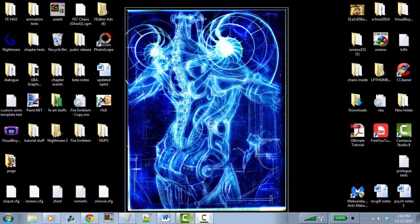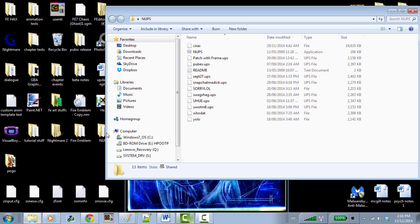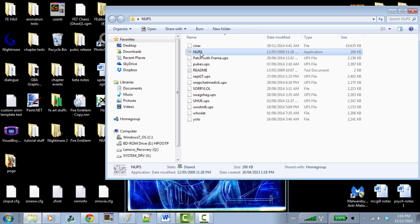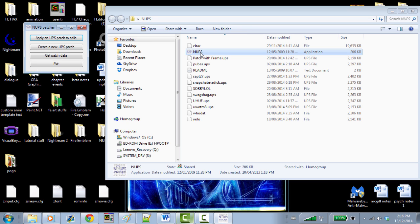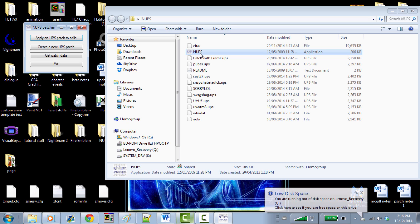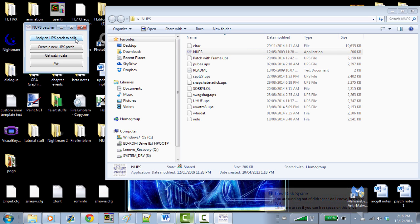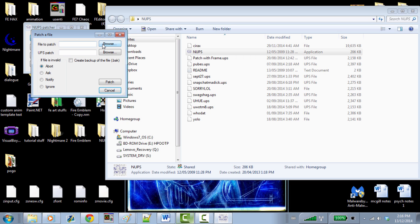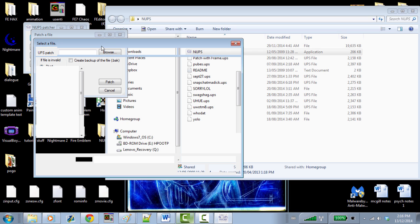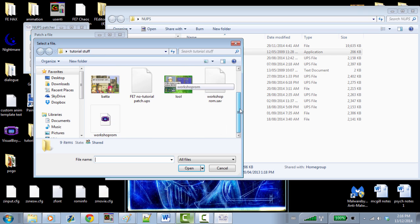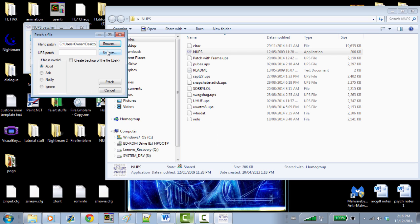We're going to open up NUPS Patcher. NUPS Patcher is very useful — it creates patches that you can send online because ROMs are illegal, so don't send those. First thing we're going to do is apply the UPS Patcher to a file. The file to patch is naturally going to be our clean FE7 ROM. I already have it ready to go — Workshop ROM is what I called it, and the UPS Patch.